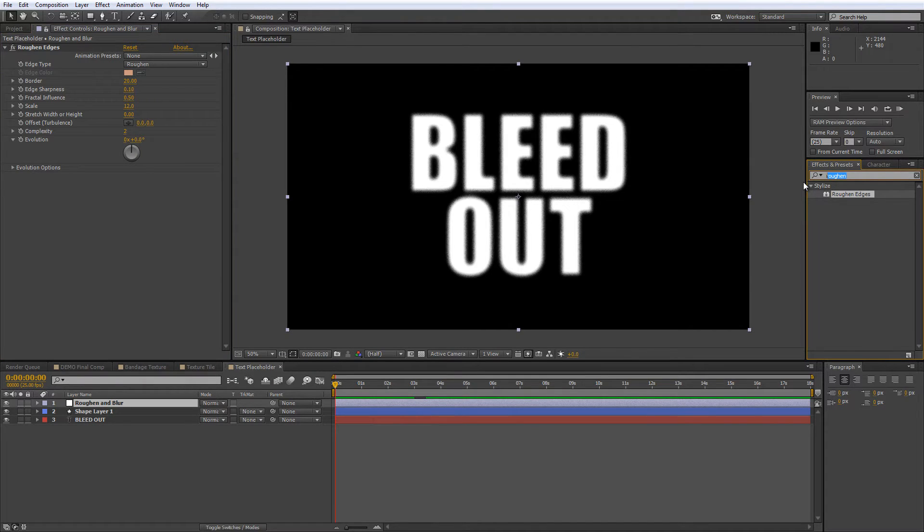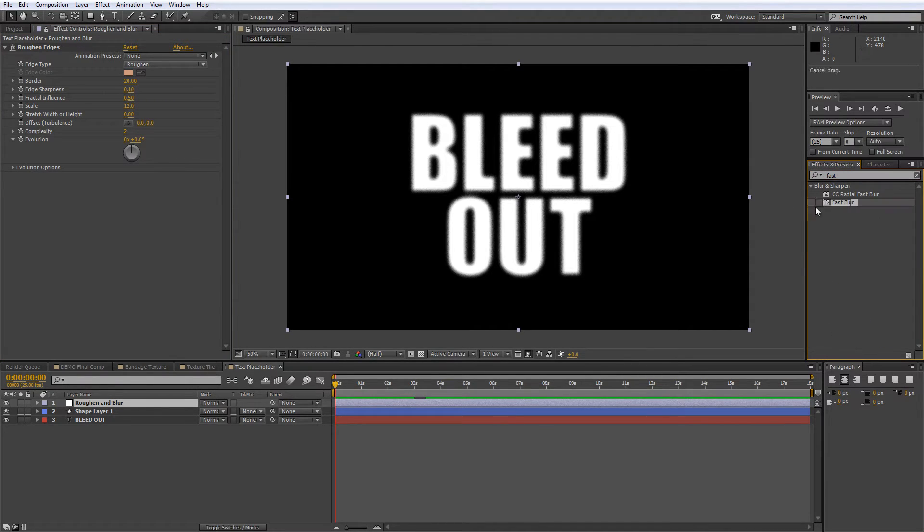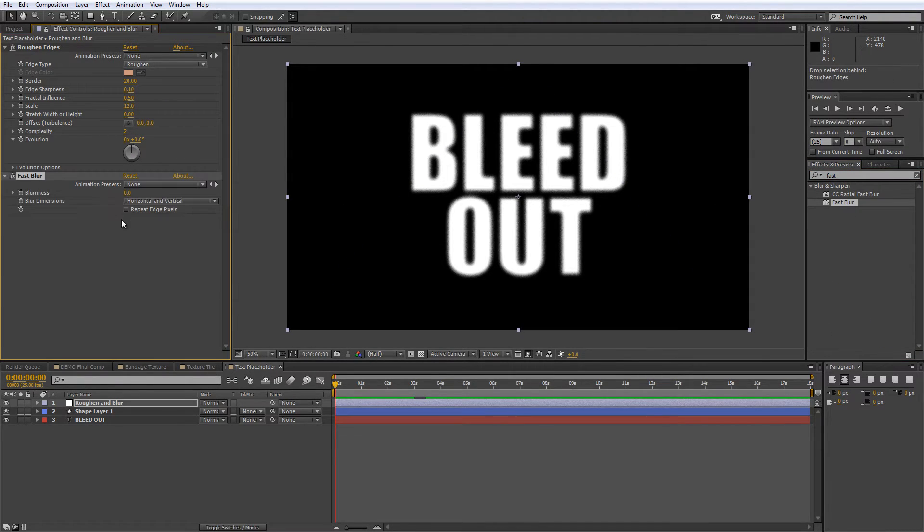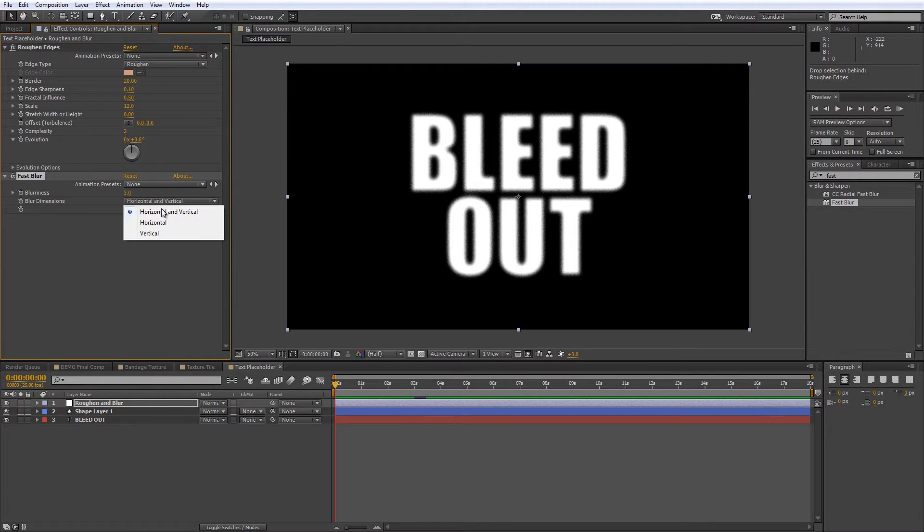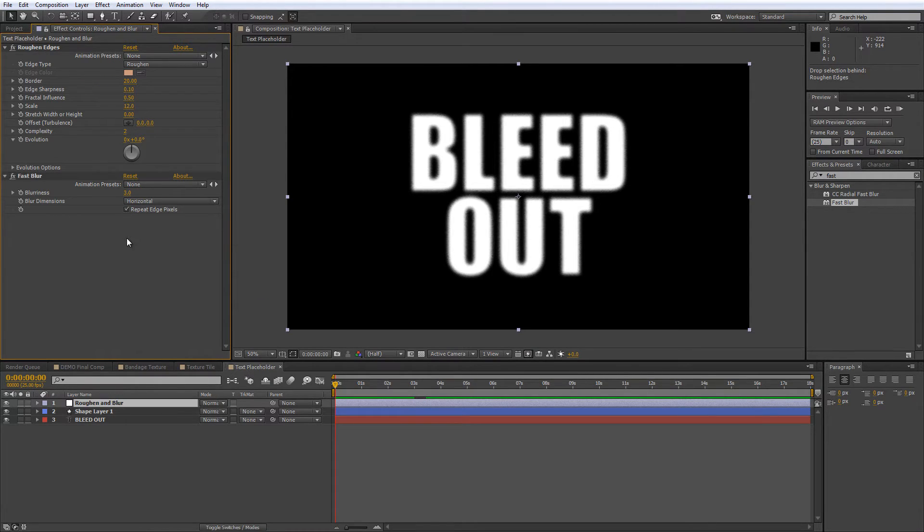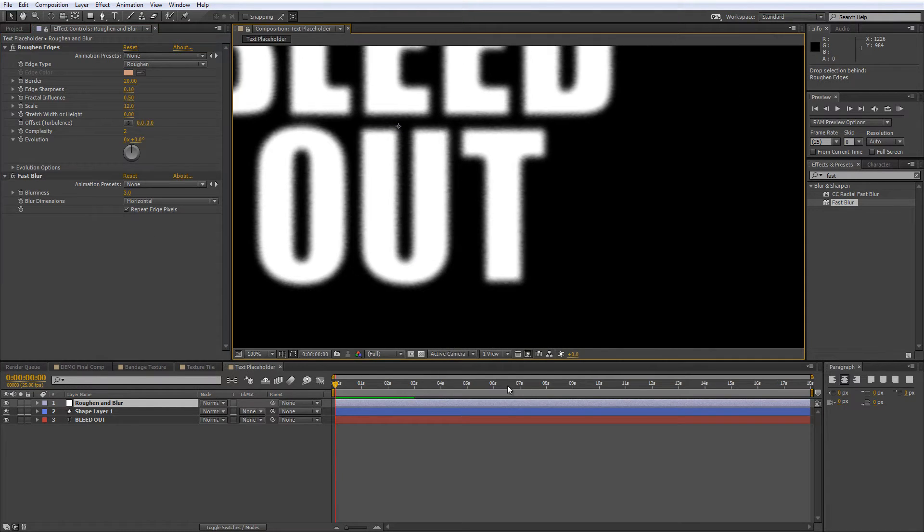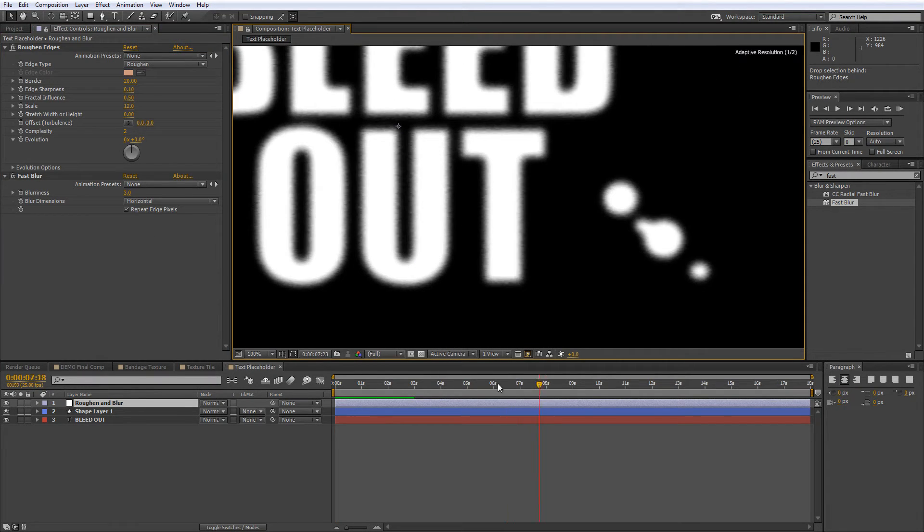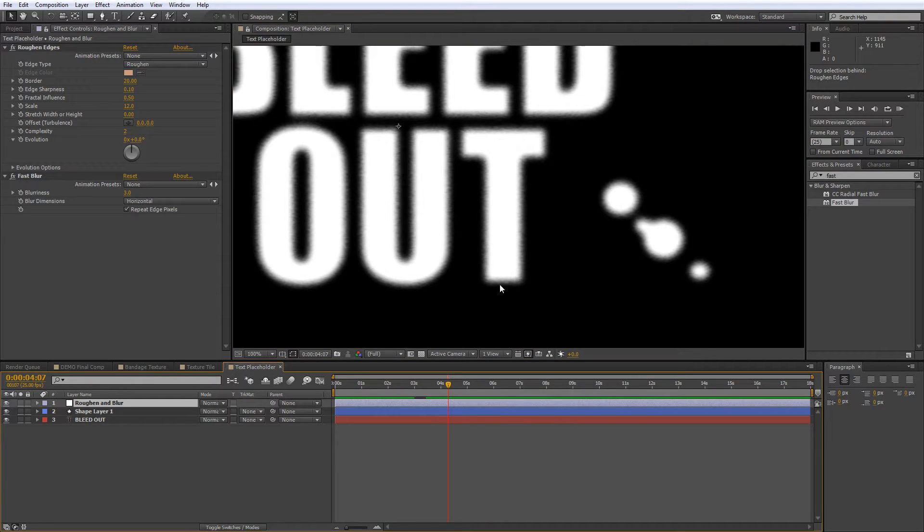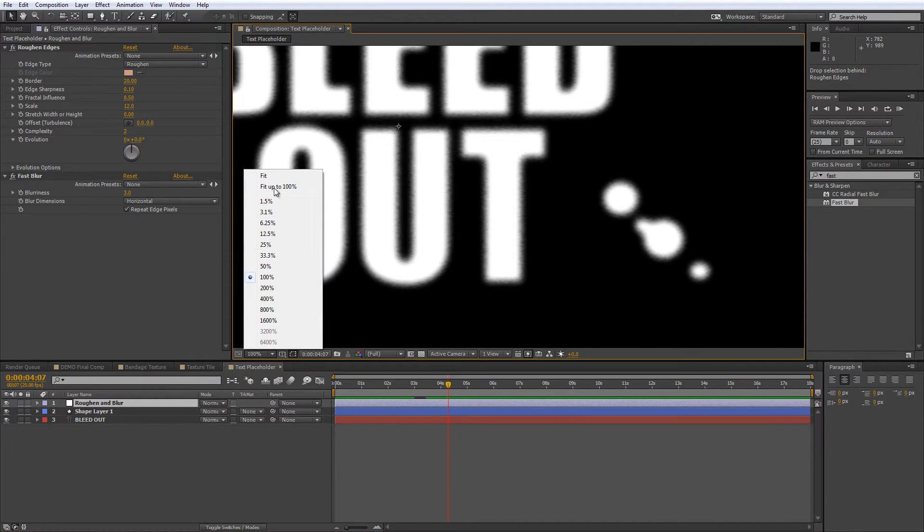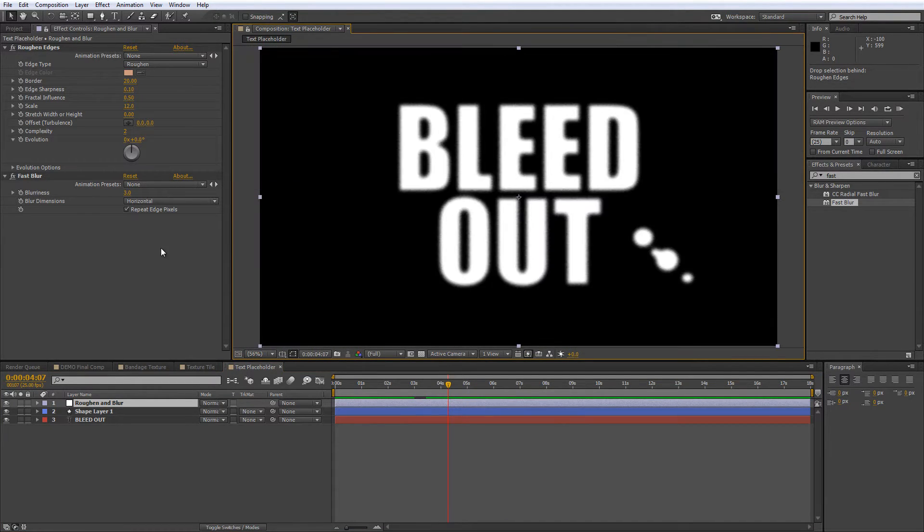Then add the fast blur effect and set the blurriness to 3, select horizontal only from the blur dimensions and tick the repeat edge pixels box and this will give your layers a slight horizontal grain. And that will give us a nice cloth like edge to every layer that lies underneath, including your blood drops animation.